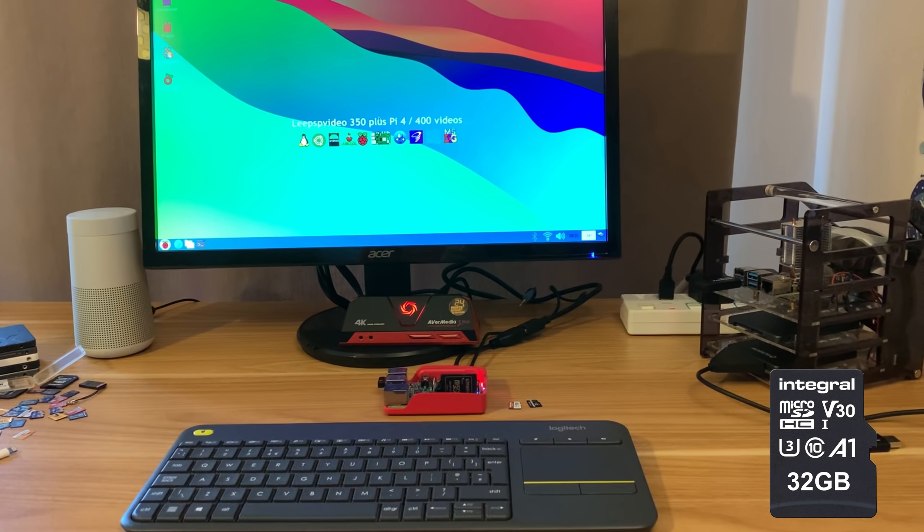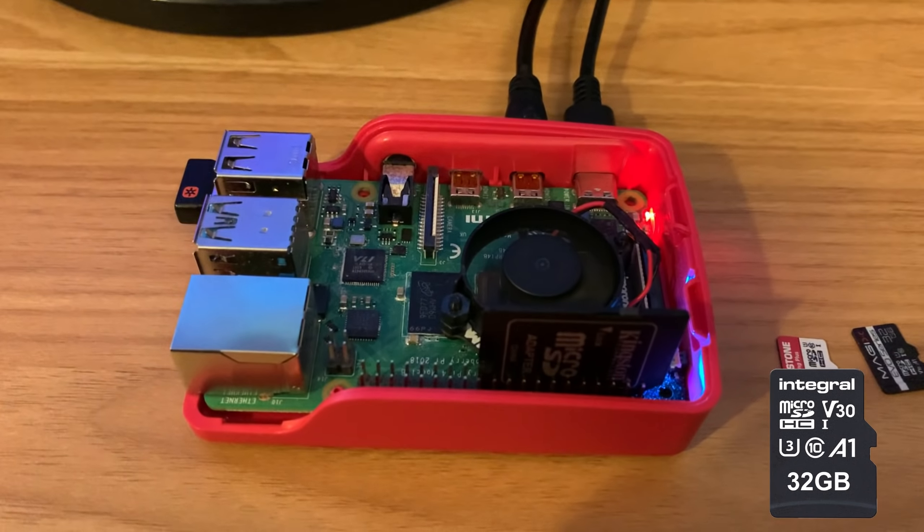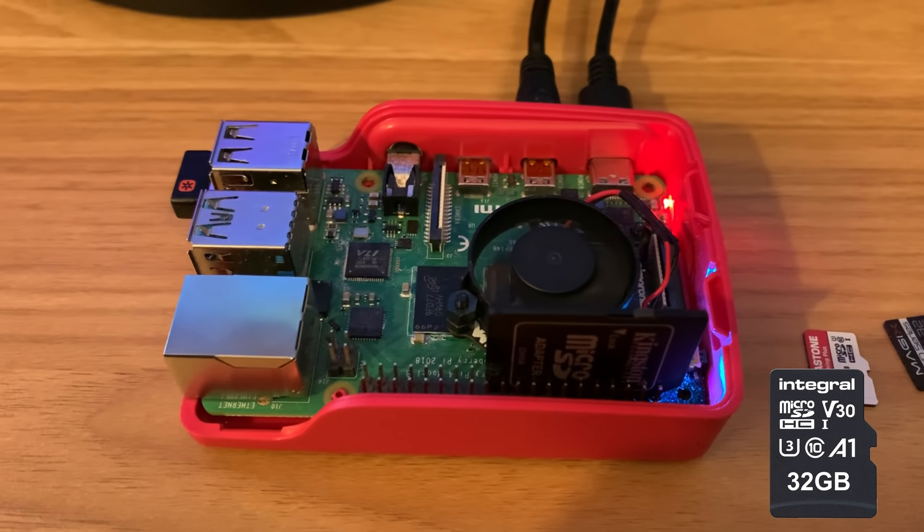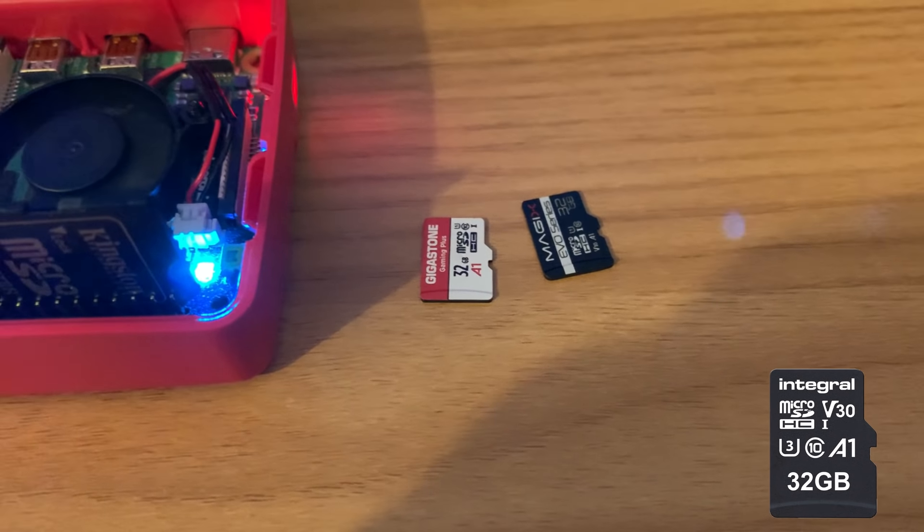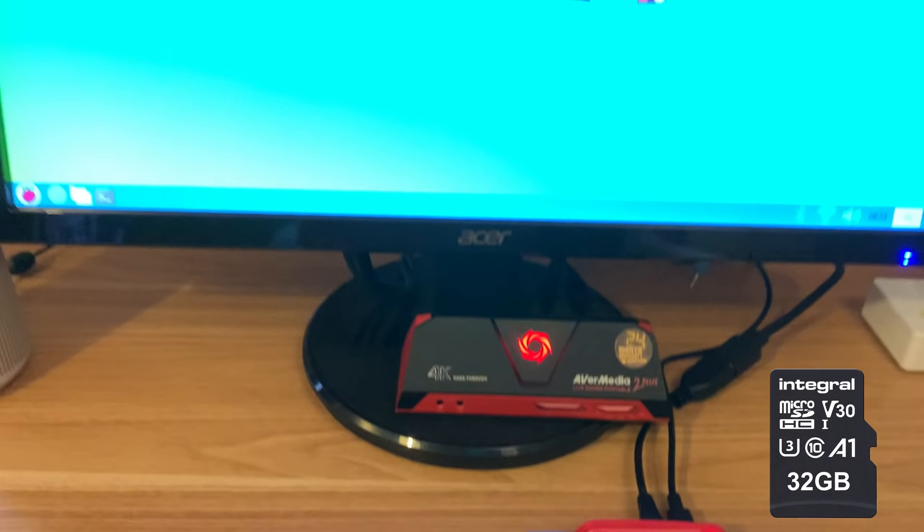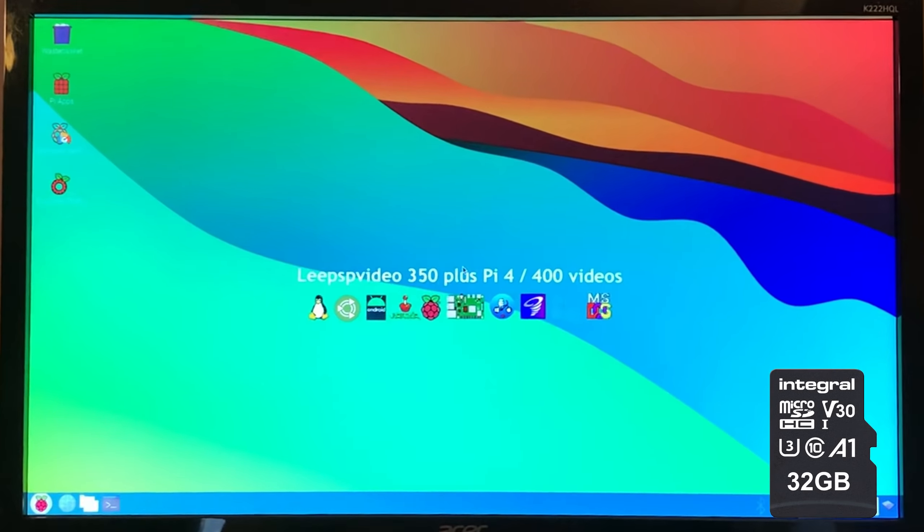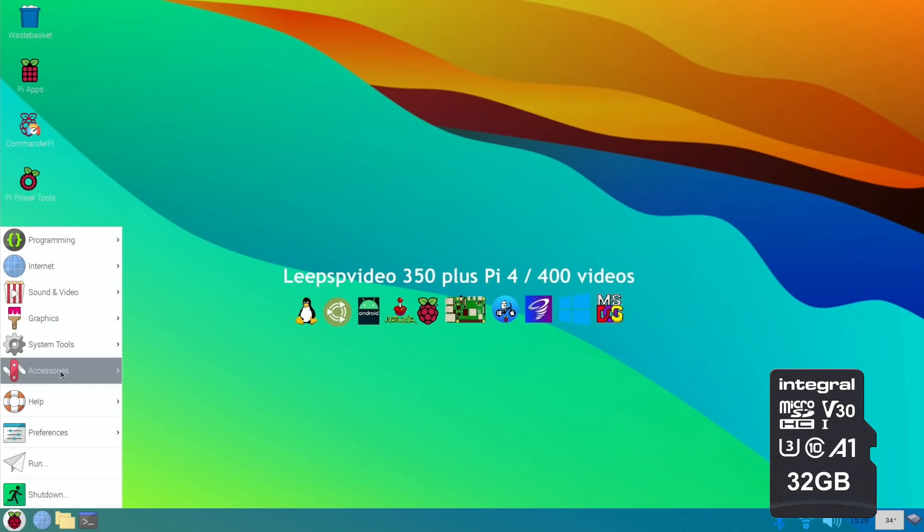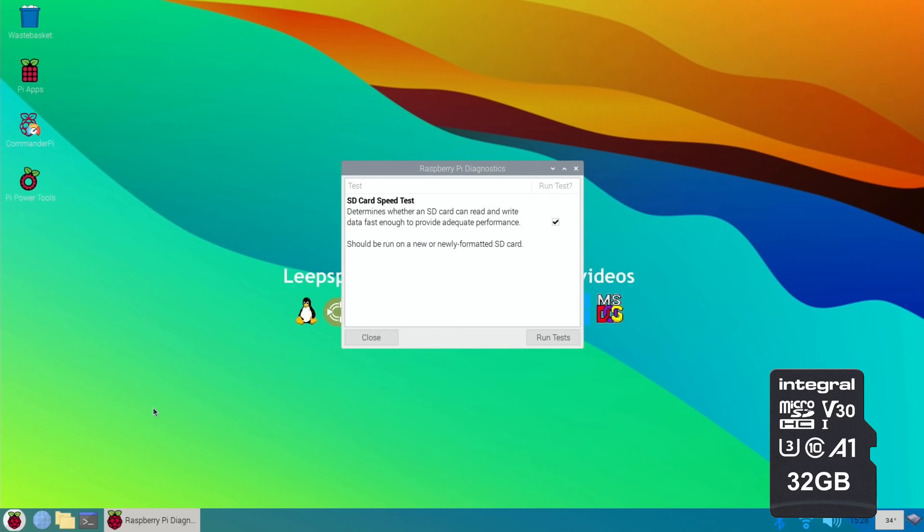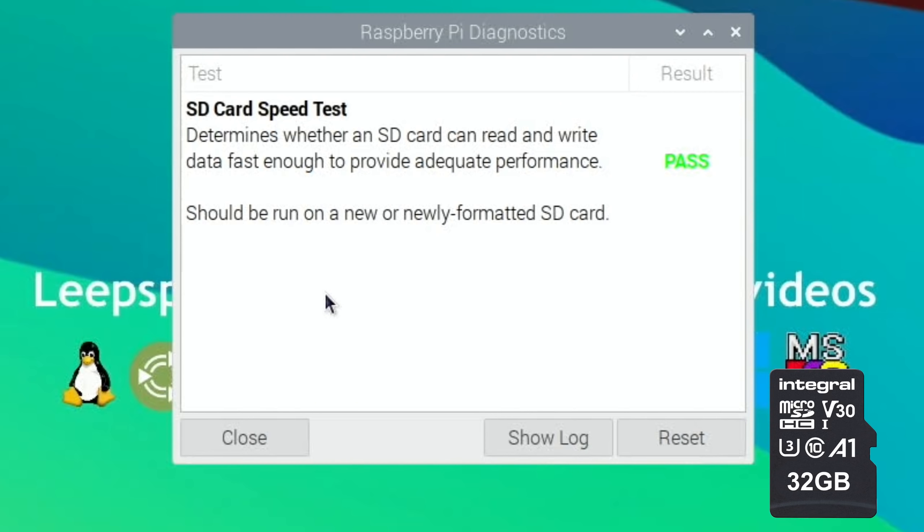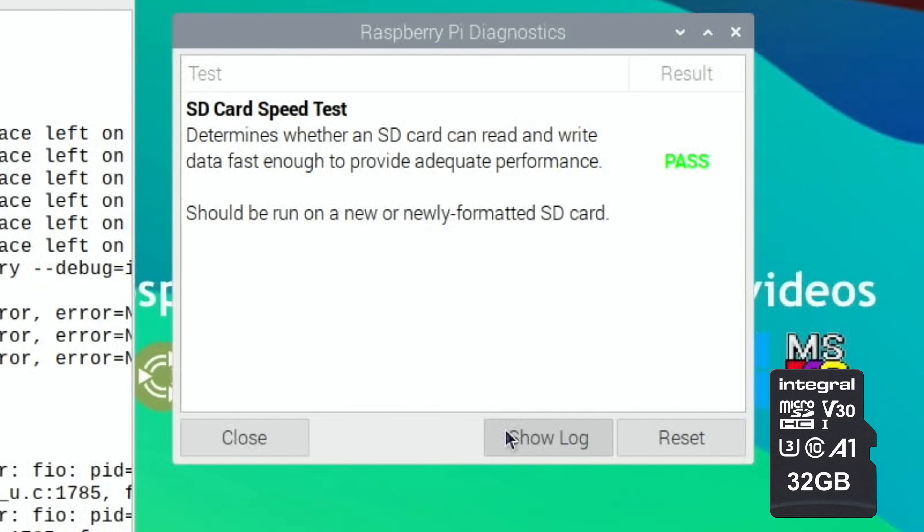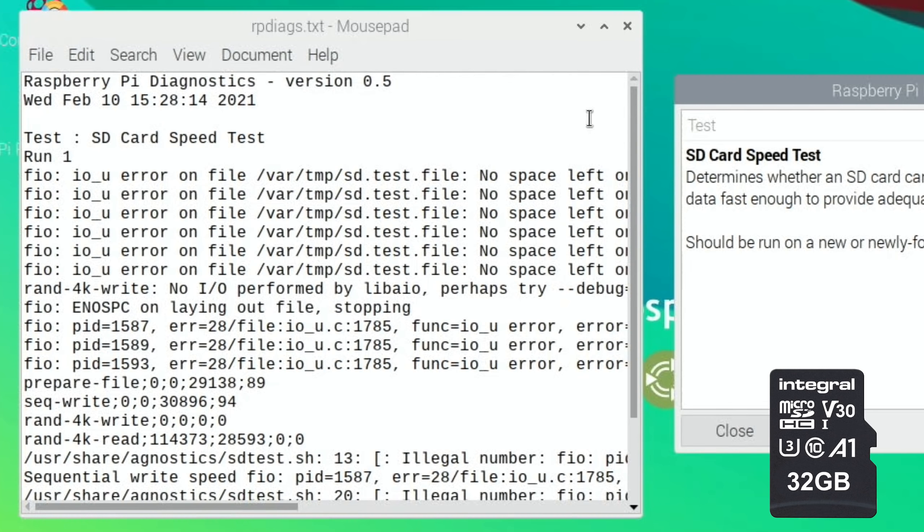Okay, so I booted up the Integral card that's inside the Pi 4 at the moment. I did have a shock and I'll go into screen capture and show you what happened. I went into Start and System Tools, Diagnostics, and I ran the test. You see it happens incredibly fast and I was thinking wow that's probably faster than I've ever seen before.